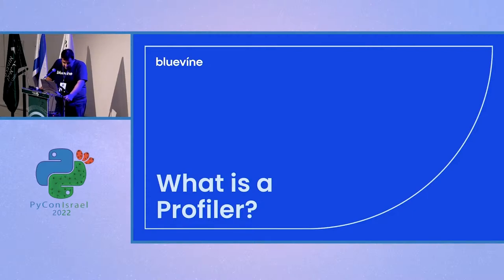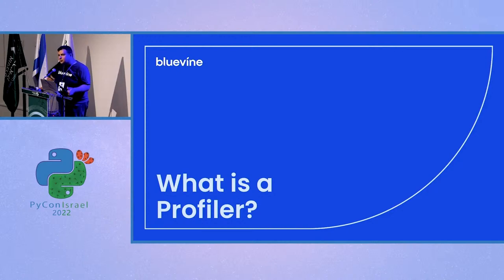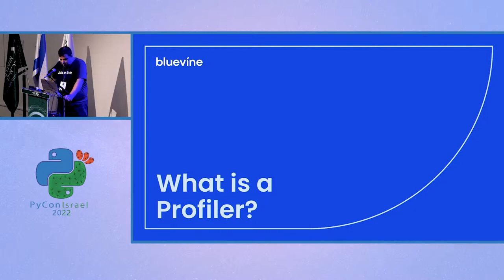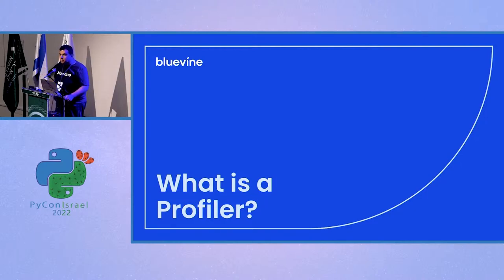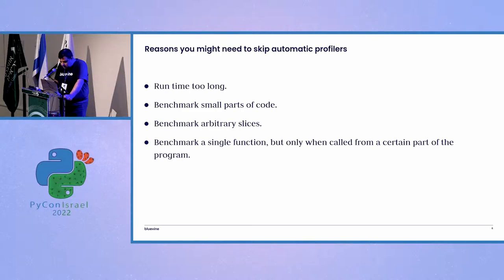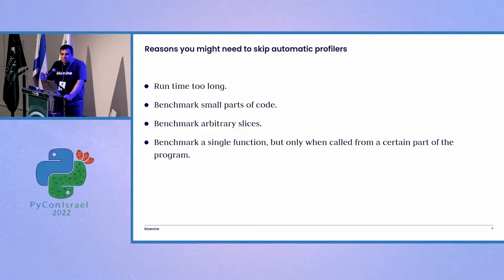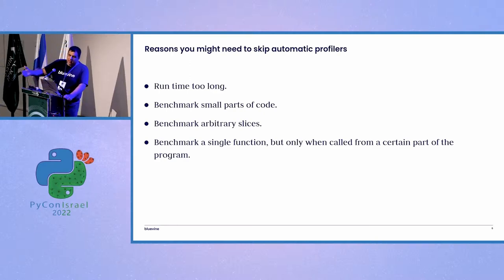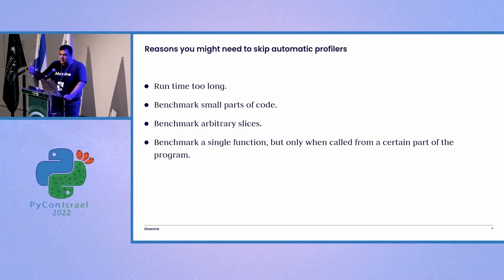And from the title of this lecture, which was manual profiling, you can sort of figure that I'm not talking about those. So the next obvious question is, why would you not use an automatic profiler? And there are several reasons why that is. There are various reasons why an automatic profiler wouldn't get the job done. My reason was the process before running a profiler on it took nine hours.